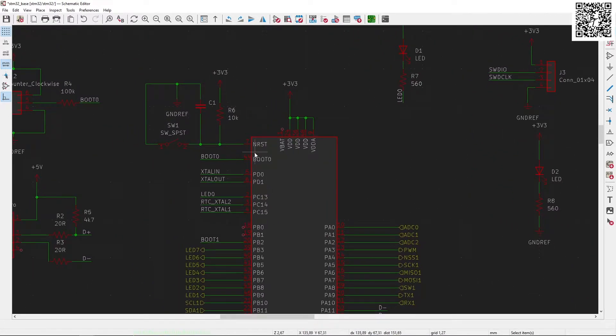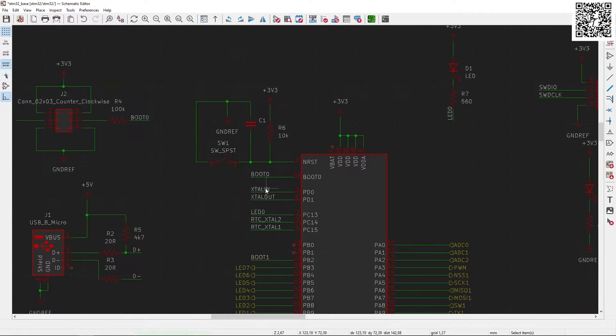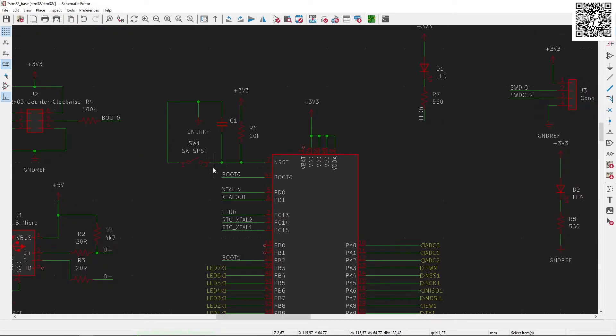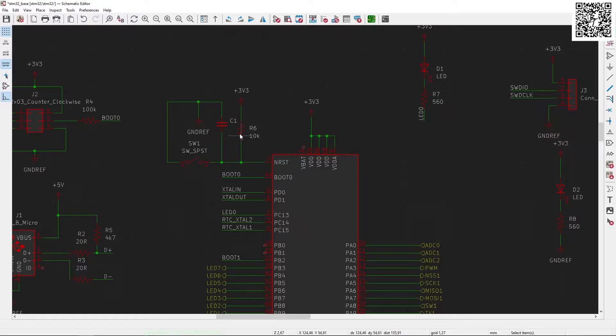Then our reset pin, which is NRST, is connected to a switch that is going to be grounded and then also pulled up with a 10k resistor to 3.3 volts.